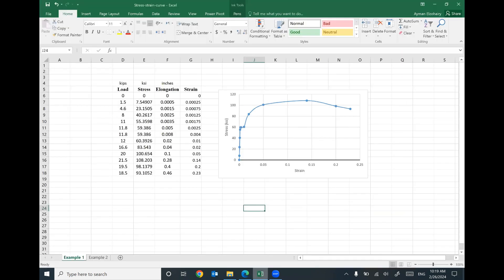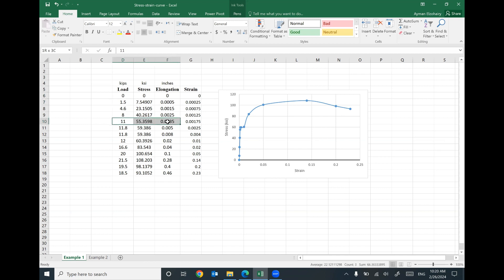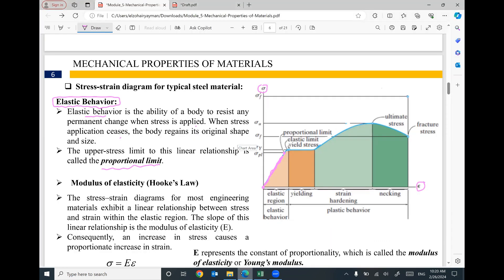The upper stress limit of this linear relationship is called the proportional limit. Looking at the example, the linear relationship starts from zero and ends at the proportional limit. Counting the grid, that point appears to be around a stress of 55–35 KSI. This stress is called the proportional limit — it marks the end of the linear relationship.